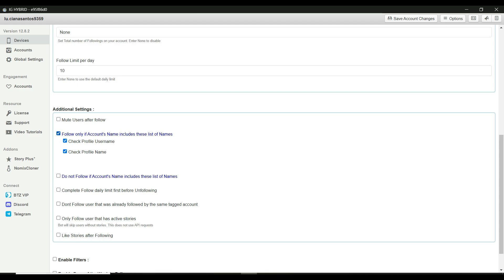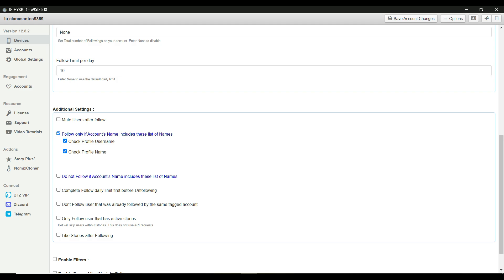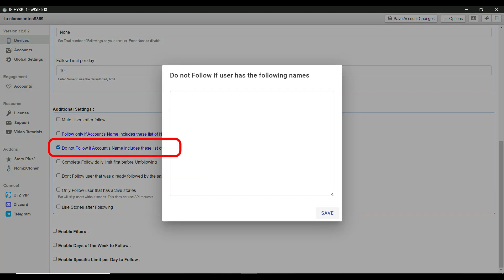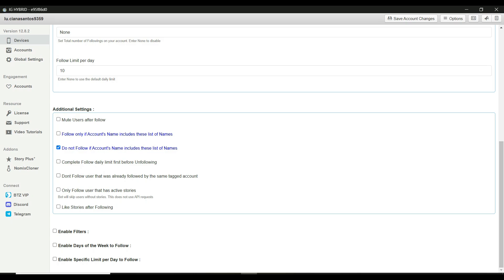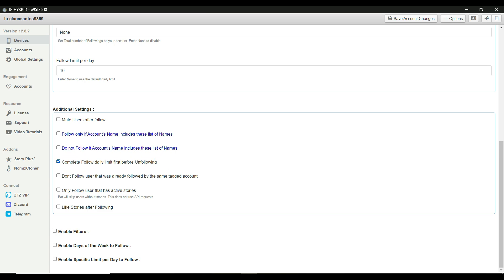Do not follow if account's name includes these list of names. Helps you avoid accounts with certain names, like female names. Complete follow daily limit first, before unfollowing. Enable this to make sure the bot finishes all its follow actions before starting to unfollow users.